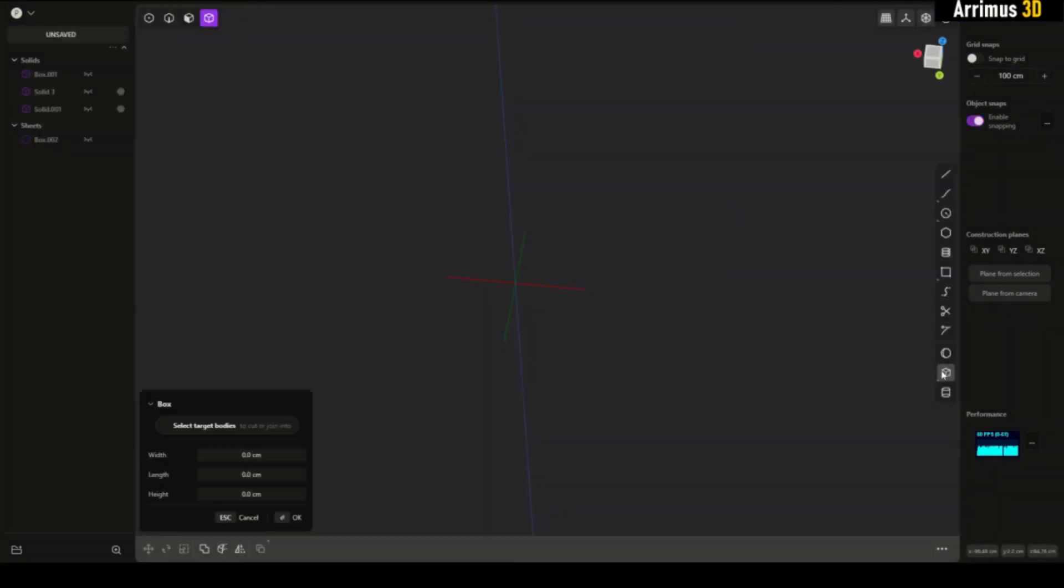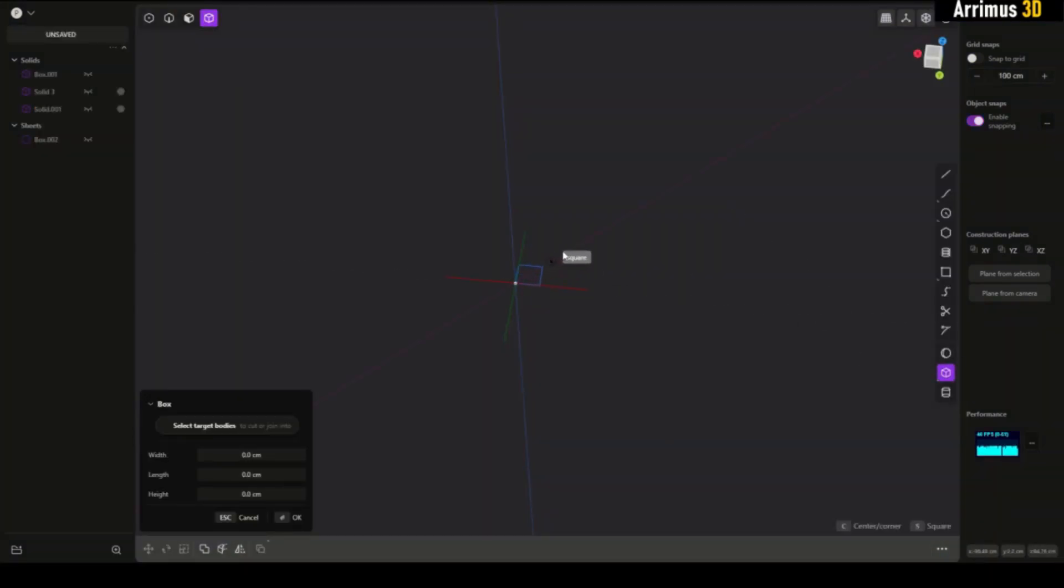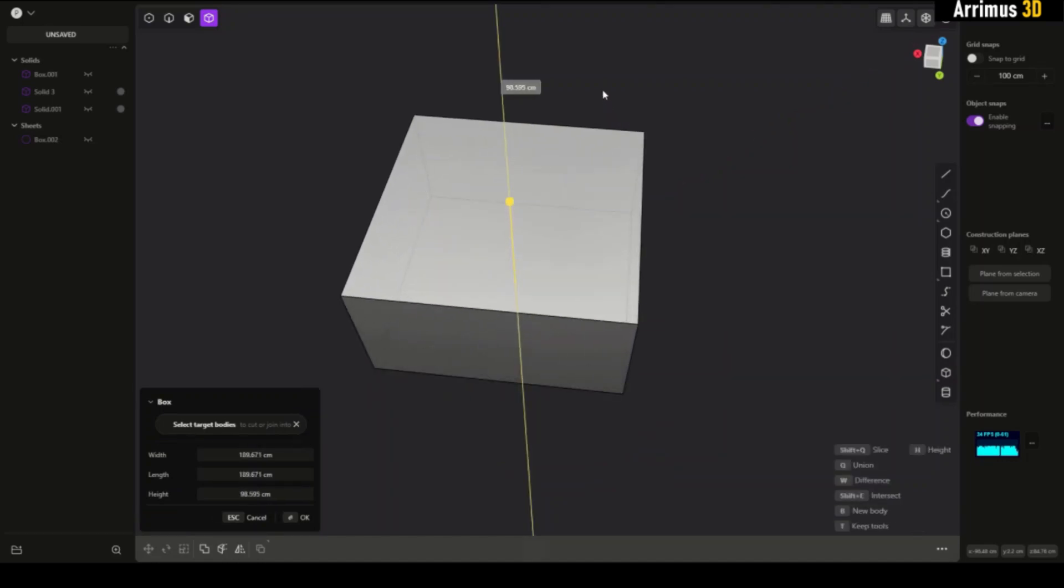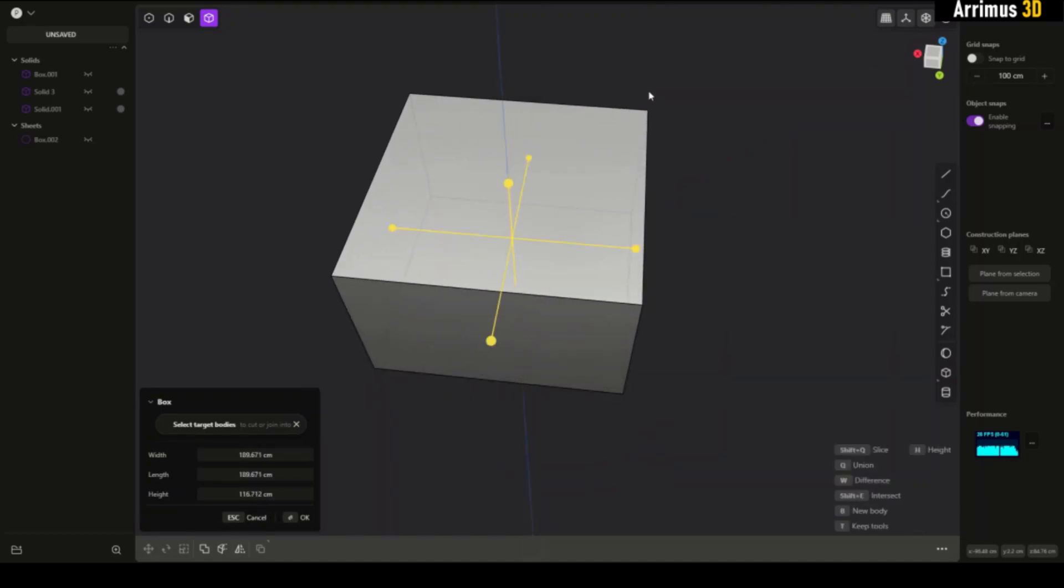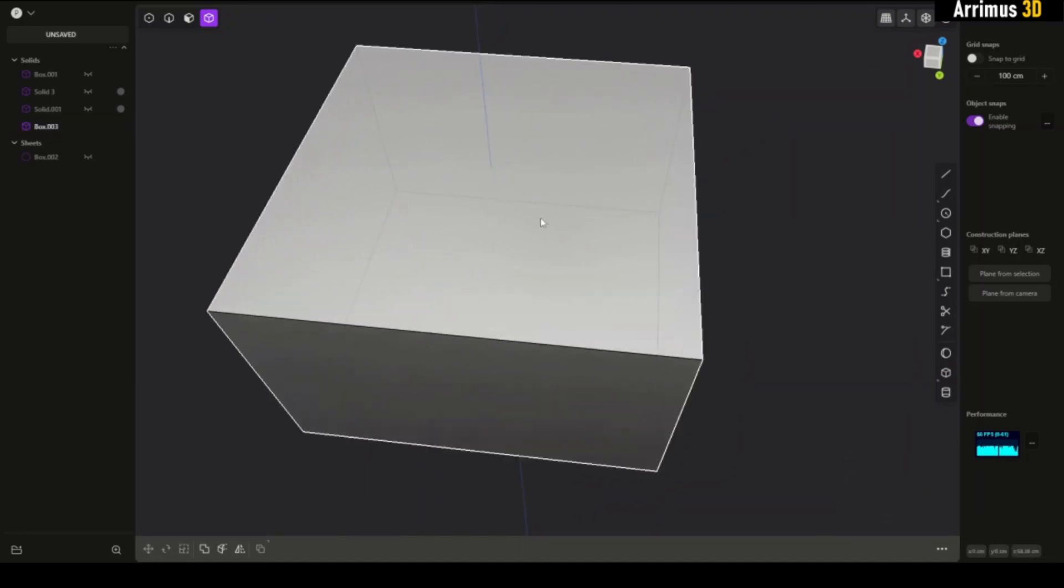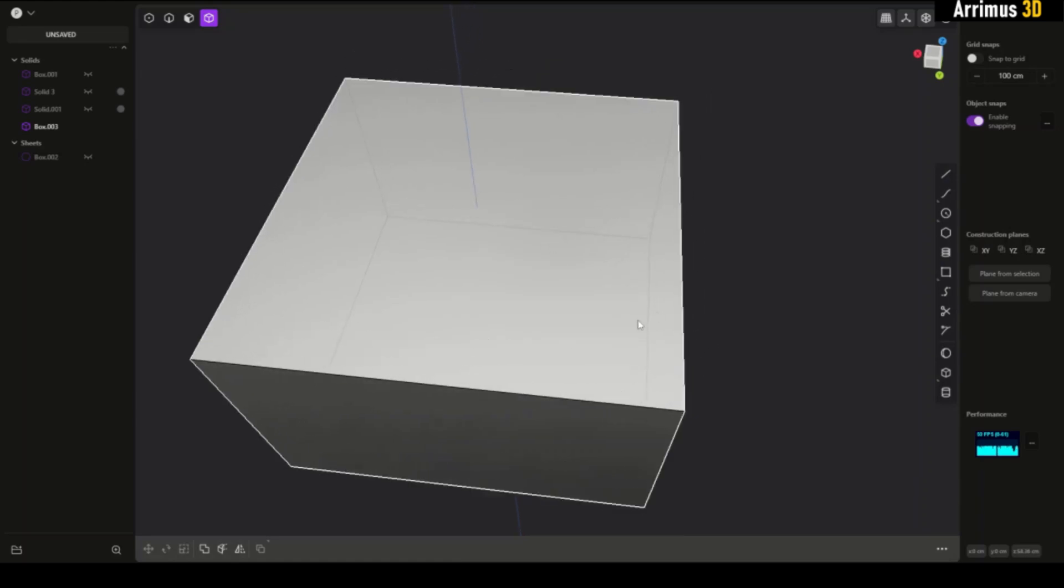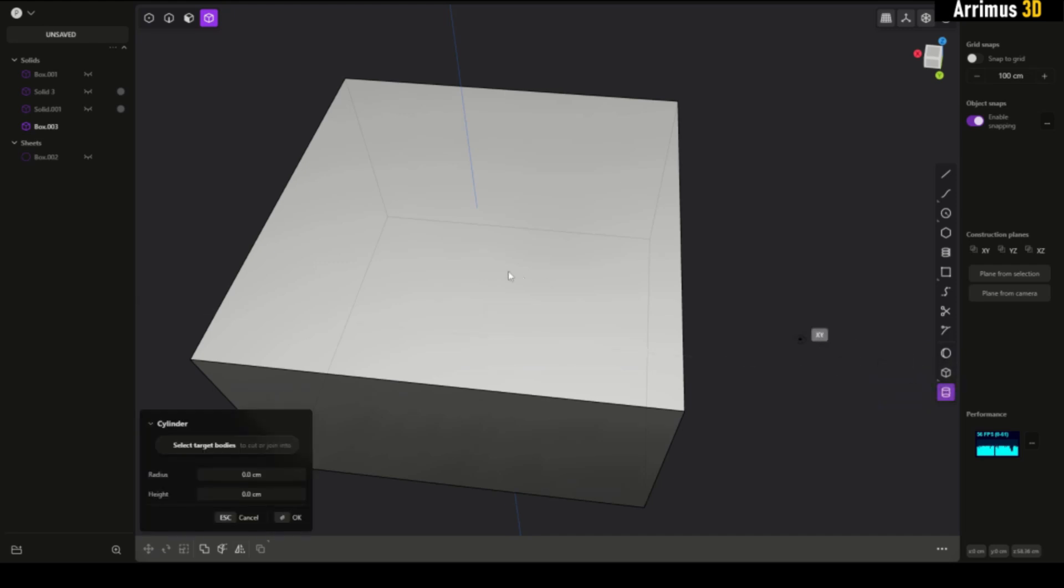Let's go ahead and start with a box in the center. Press C and we'll create a box right here. The purpose of this box is it allows us to see how the final result will look.